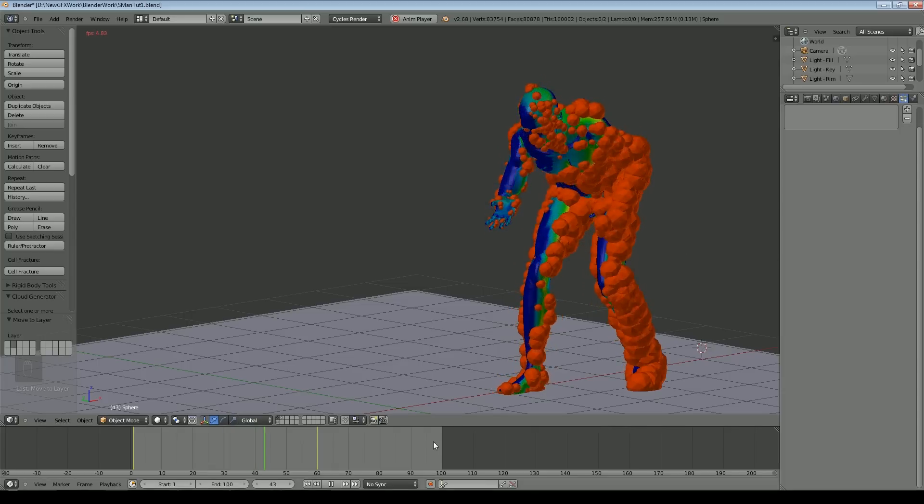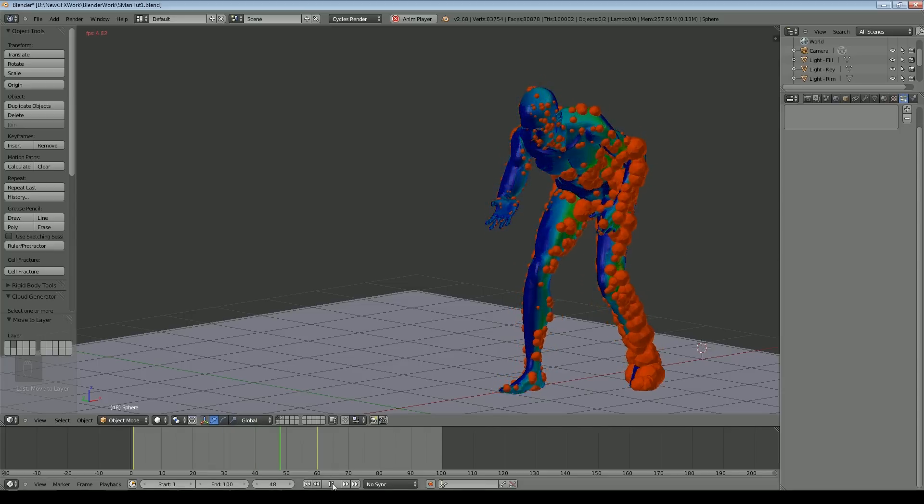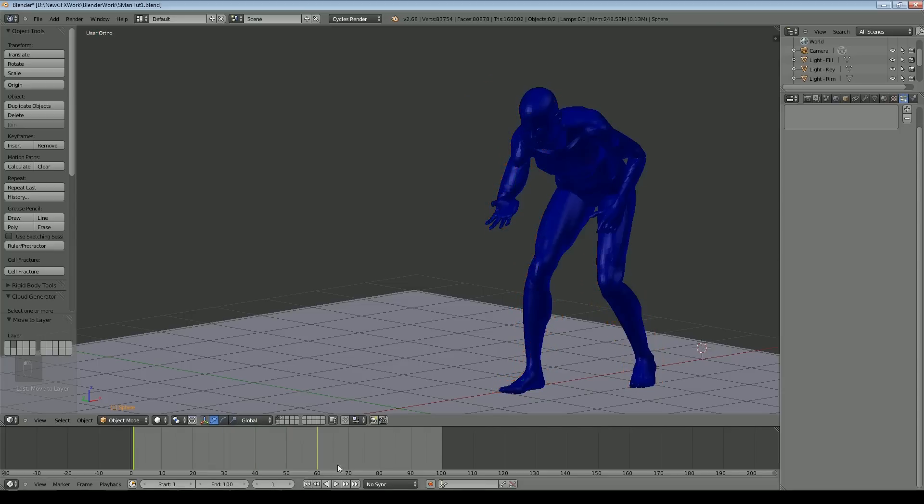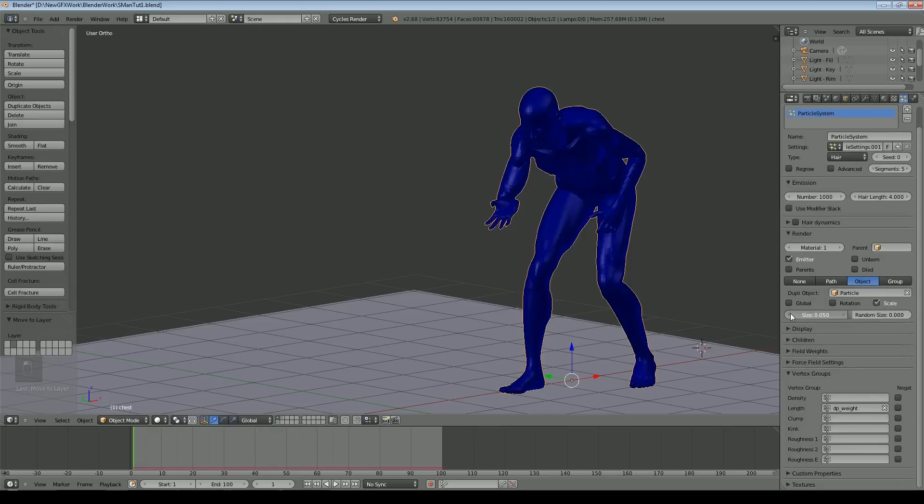I can now play a bit more with my settings on my particles. I'll set the size down quite a bit and we'll put some random size in there as well.